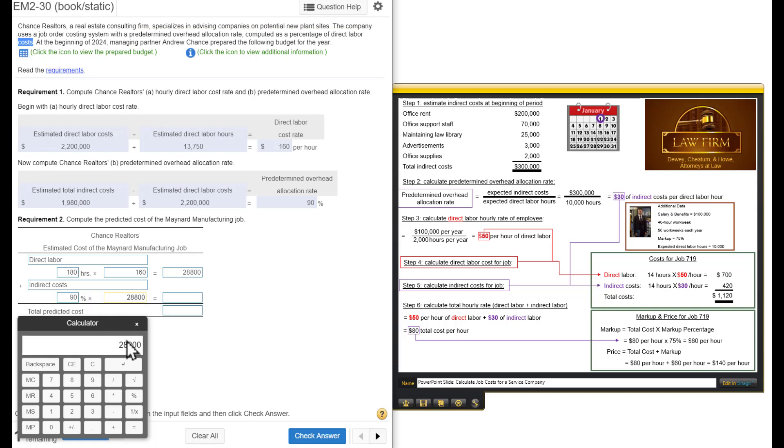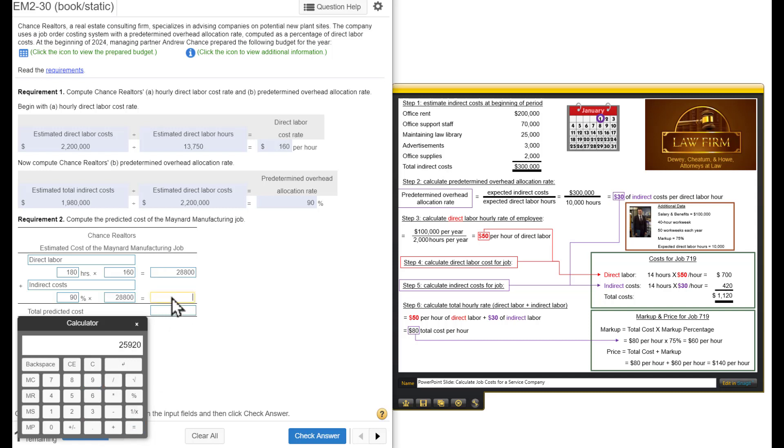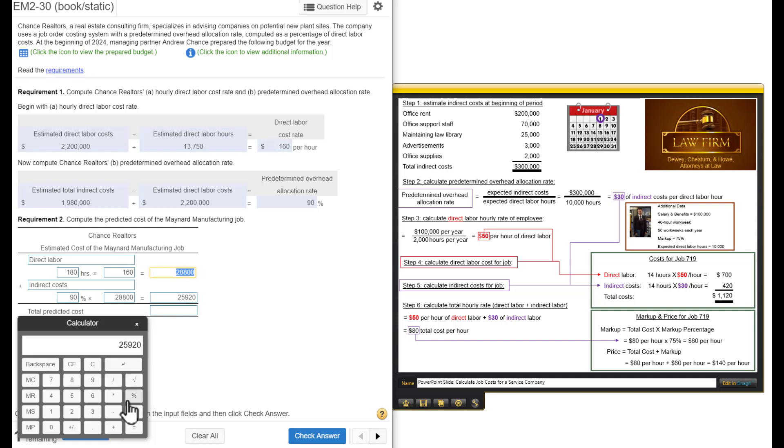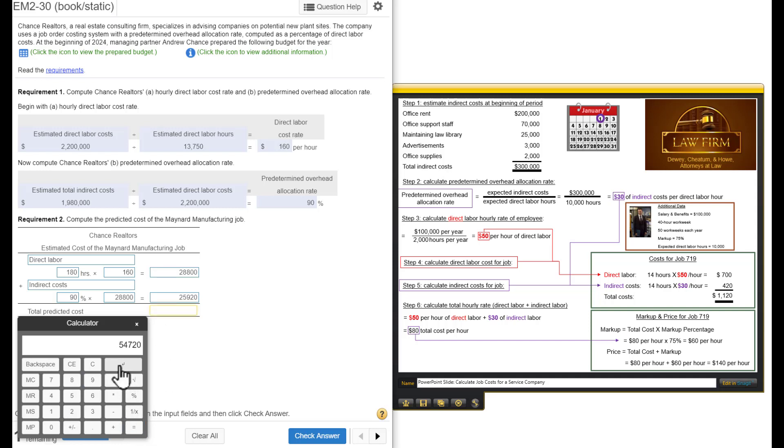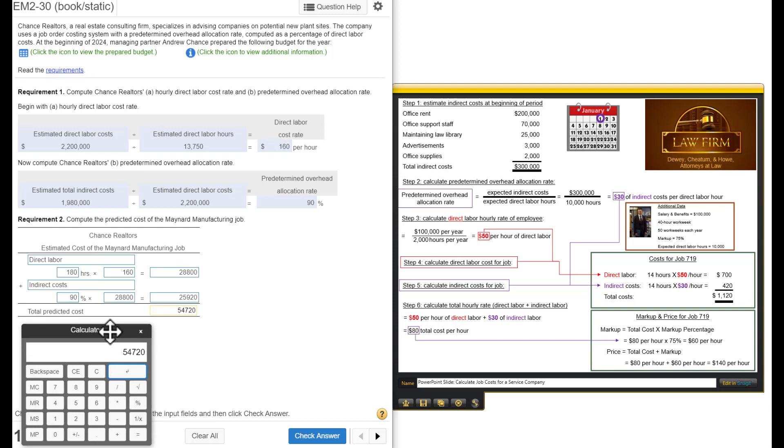We're going to take $28,800 times 90%. Times 0.9 equals $25,920. Our overhead is going to cost this much. Our direct labor is going to cost that much. So, I'm going to add those two. Plus $28,800 gives us $54,720. That's the total predicted cost for this bid.